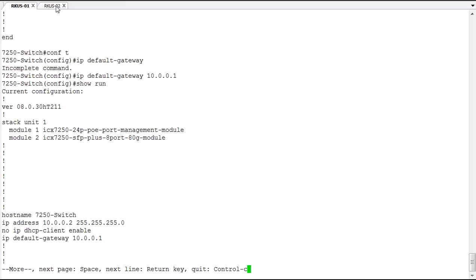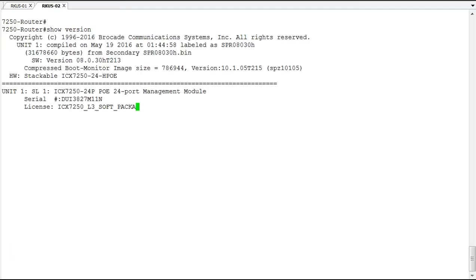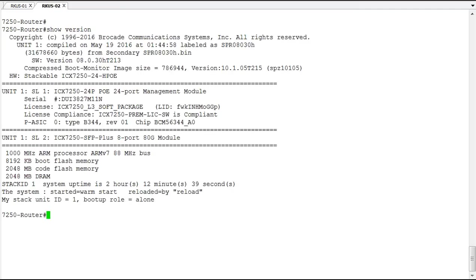Now on our router devices, it's slightly different. On a router device, and this is a router device, because in the show version, we can see that we're running the SPR version of code. That indicates that this is a router. And with the SPR version of code, now we can configure IP addresses on interfaces.